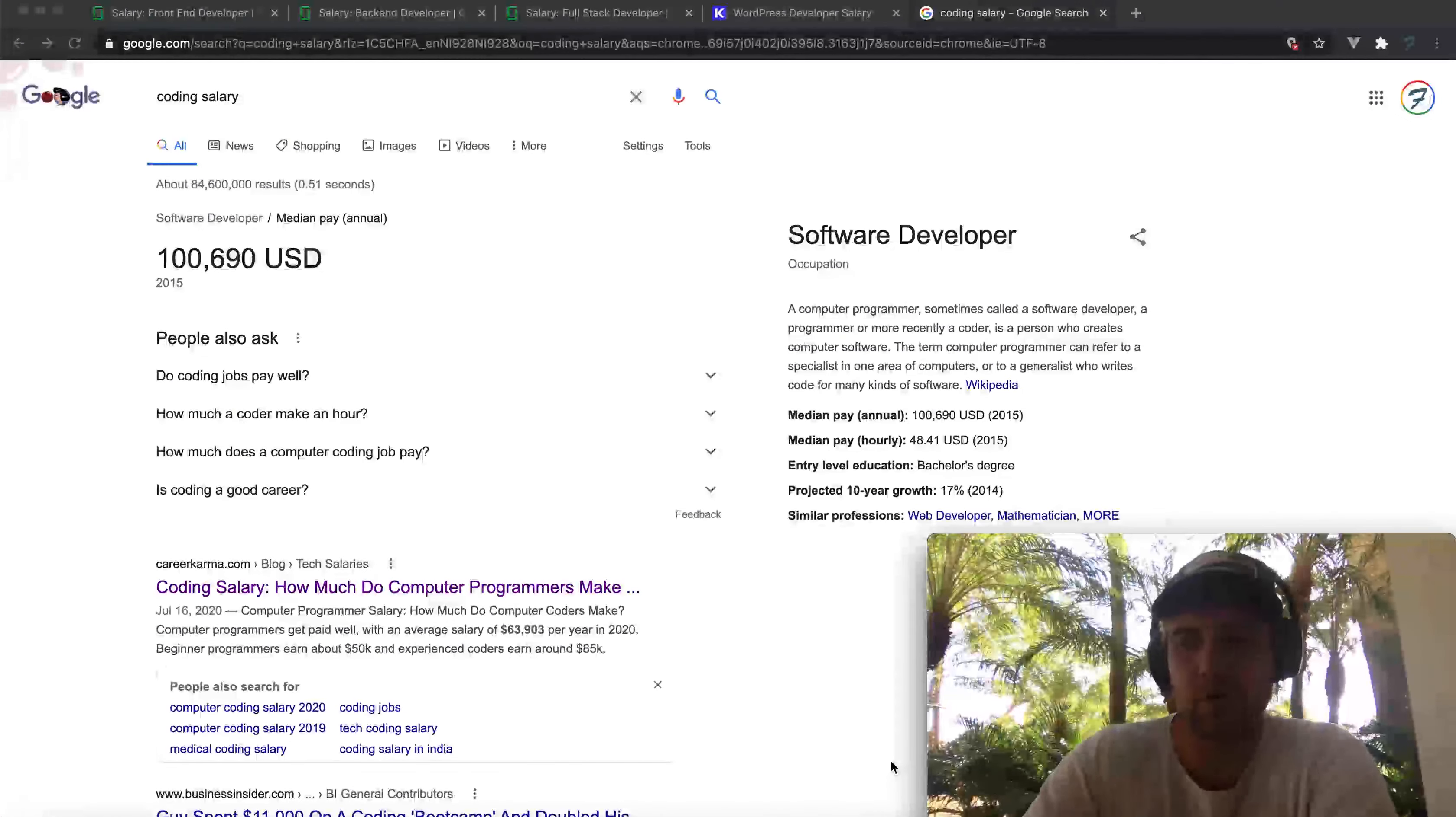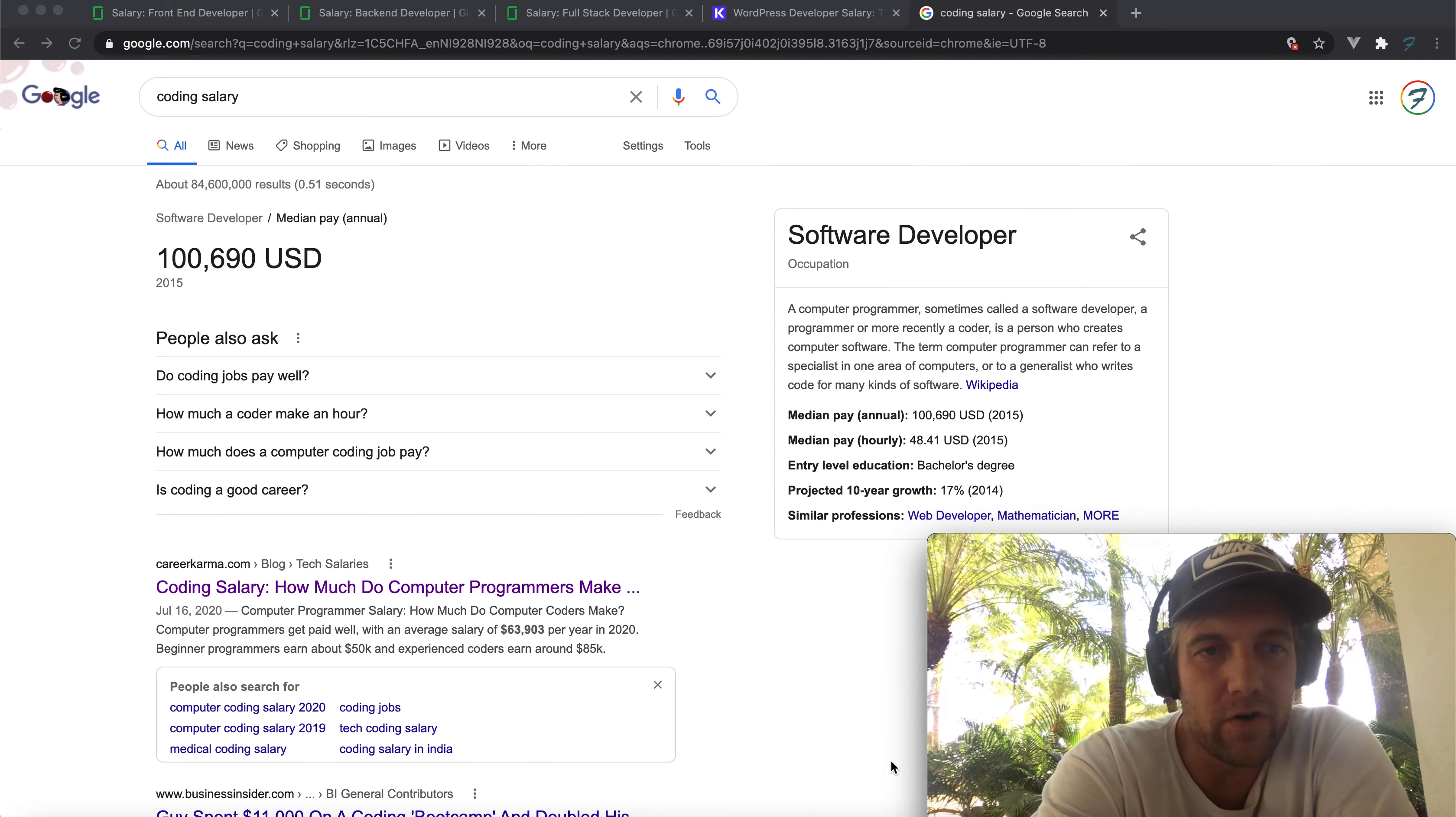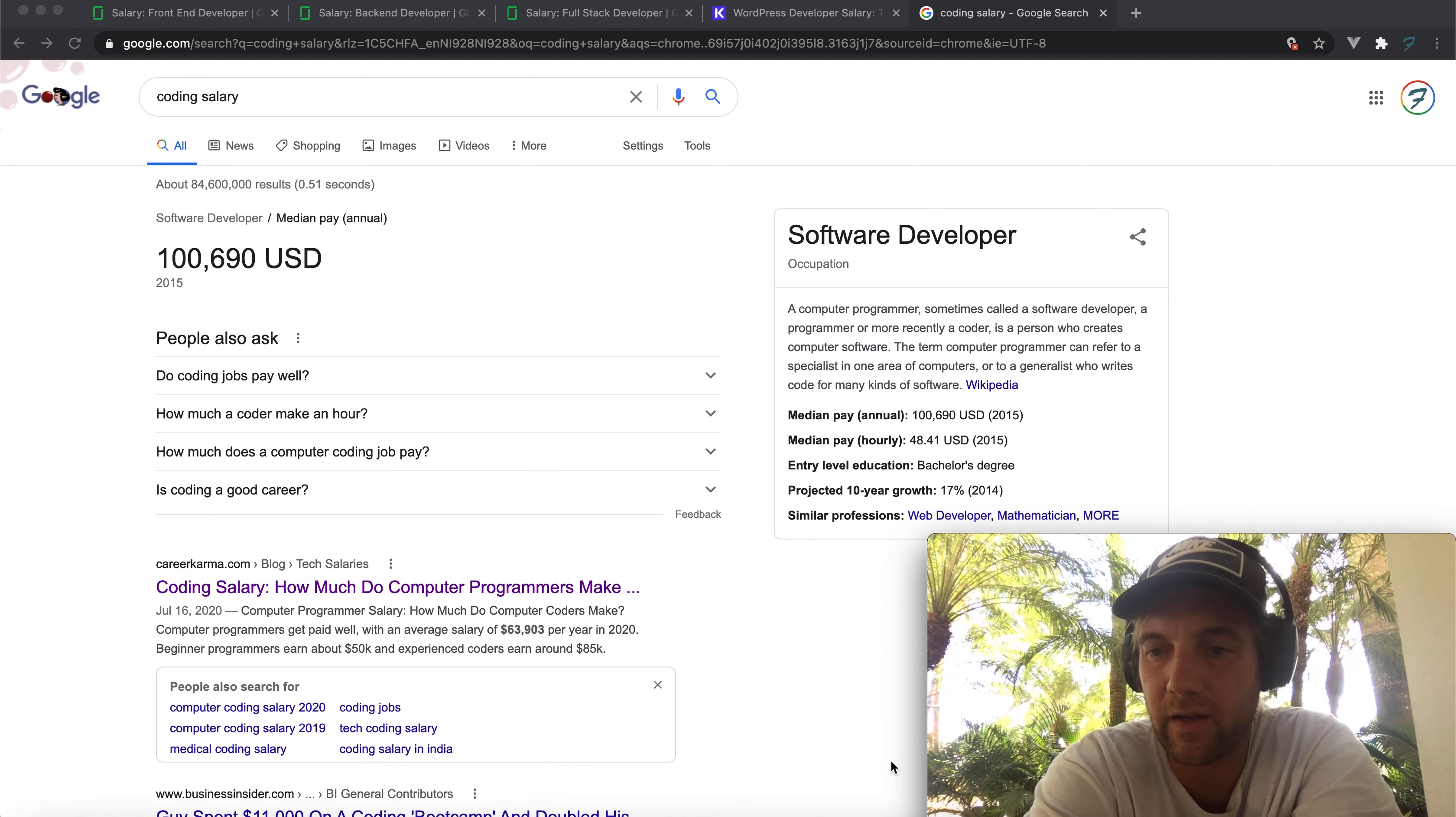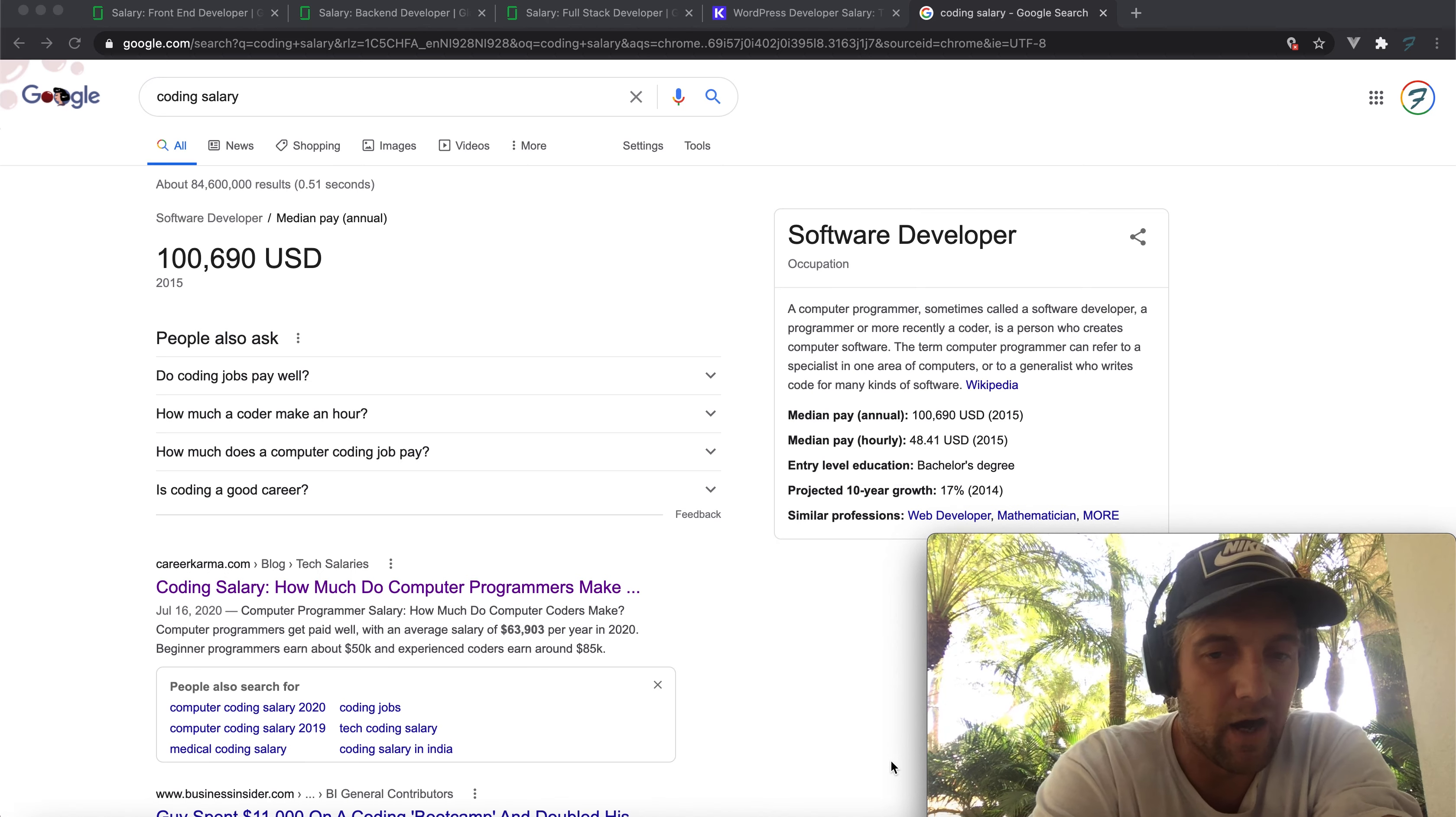Alright guys, how are we doing today? Steve Mingle from Final Web Design. I want to go over different coding salaries, different programming, different software development, different front-end, back-end, full-stack. I want to go over all these different salaries. There's a lot of different positions out there, a lot of different ways to get there.